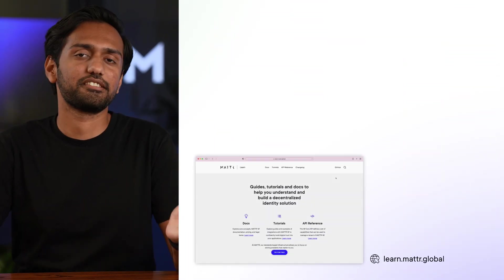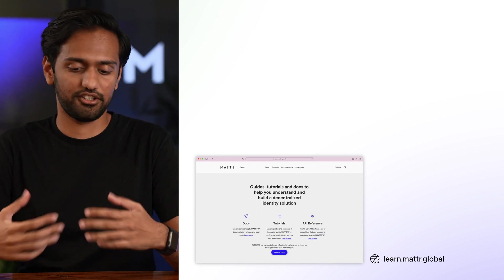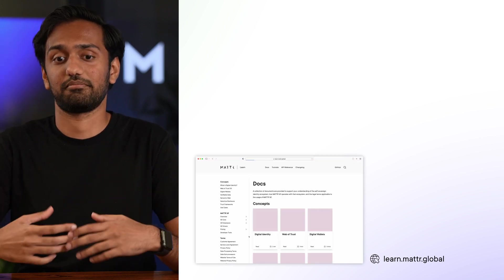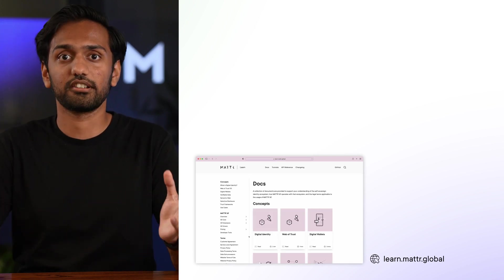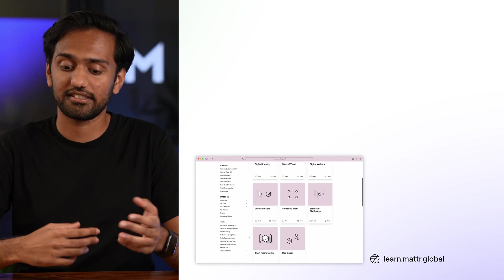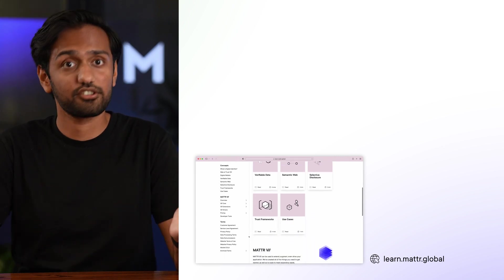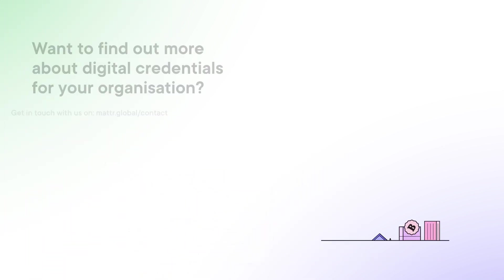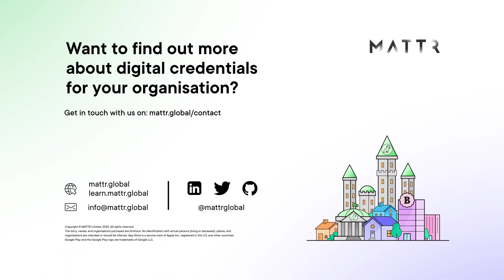For developers we've got the amazing MatterLearn where you can see how-to guides and tutorials and how you can get set up with our APIs and get started with issuing your first credentials today. If you have any other questions please feel free to reach out to us and until then I look forward to seeing you in the kingdom of Kakapo.